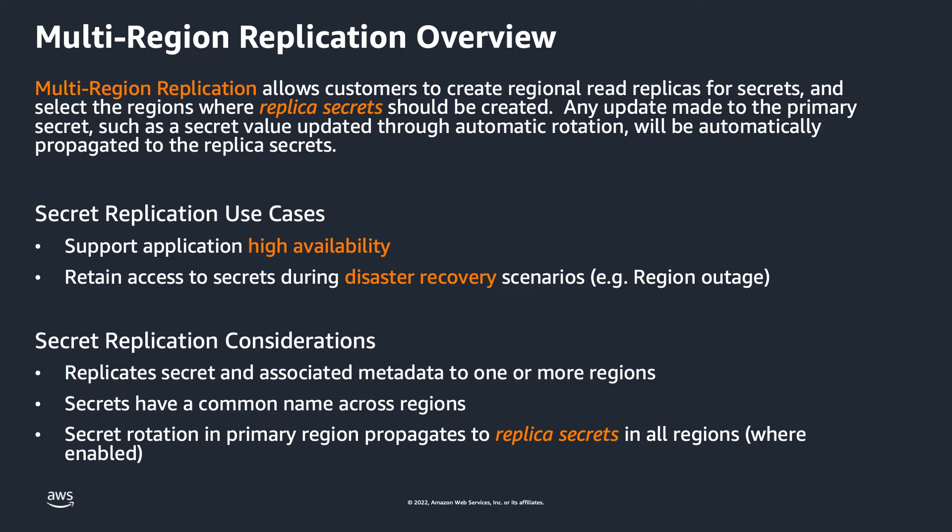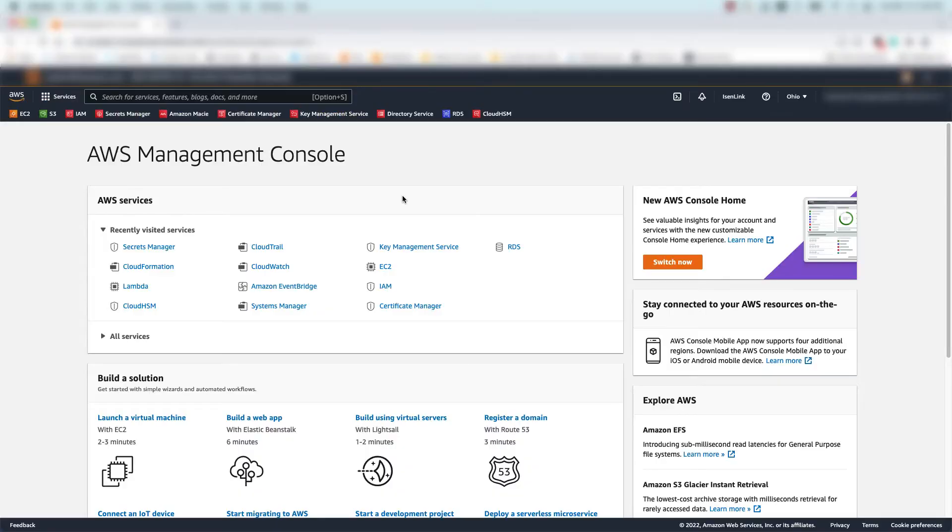You can replicate secrets using the AWS Console, Secrets Manager APIs, or with AWS CloudFormation. Let's take a brief look at how this works. To keep things relatively simple, I'll demonstrate replicating a secret in the AWS Console.